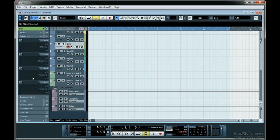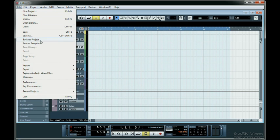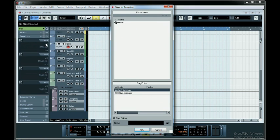Once your template's ready, open up the file menu. Select Save As Template. Start by giving the template a name. Don't worry about being too descriptive because we'll be getting into that in a second.